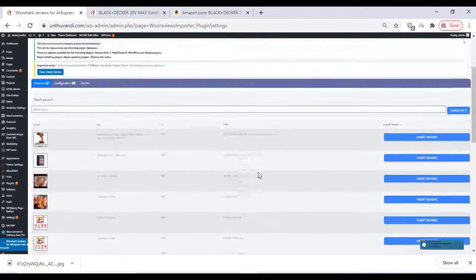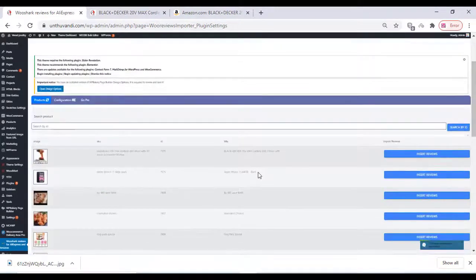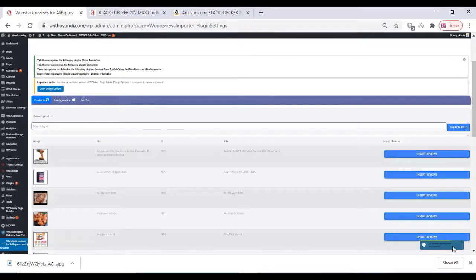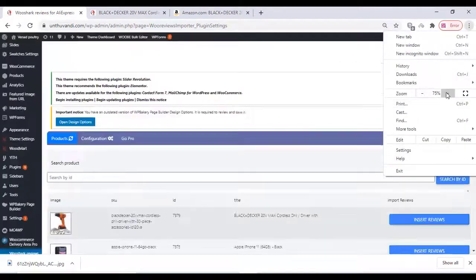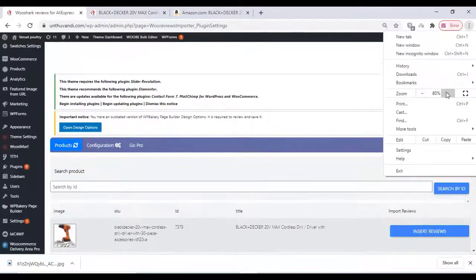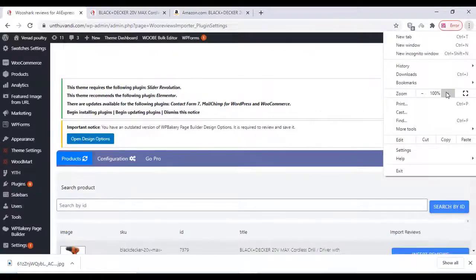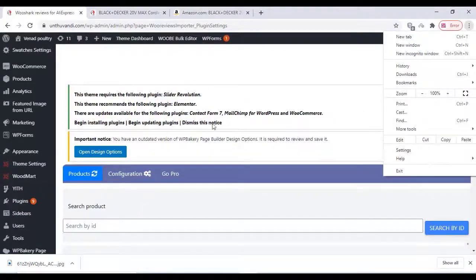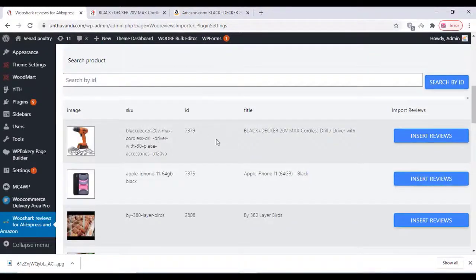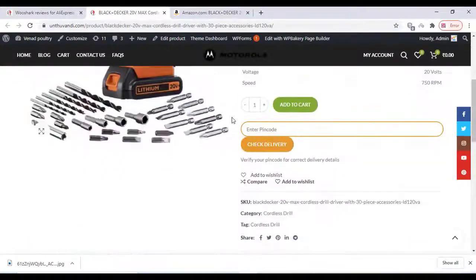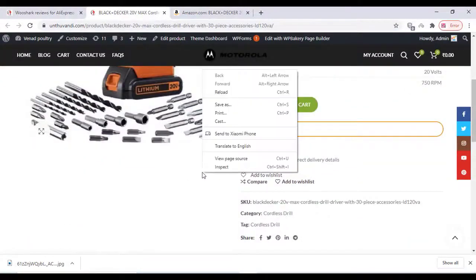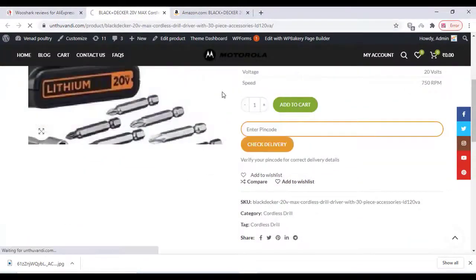Once you finish, your reviews have been imported and we can check it on our front-end website product page. Go to our product page and just refresh the product page.